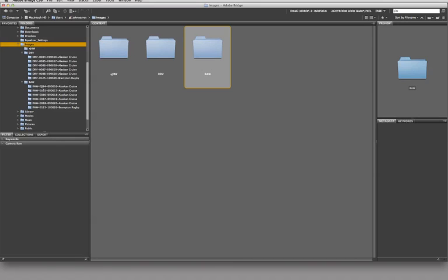As an example here, when I was on an Alaskan cruise, I created a separate folder for each day. So here we go, we can see them. And the folder structure is inside the raw folder. The folder name starts with the word raw, and then there's a hyphen, and then there is a four-digit sequence that I start off with. So obviously, the first folder would have been 0001. So now, for day one of the cruise, 0084. The second day of the cruise, 0085, and so on and so forth.